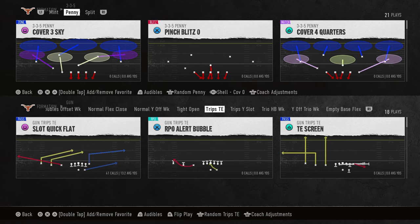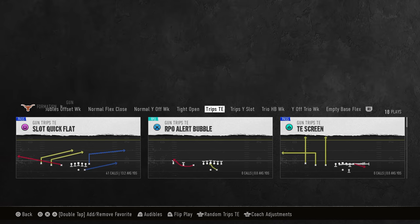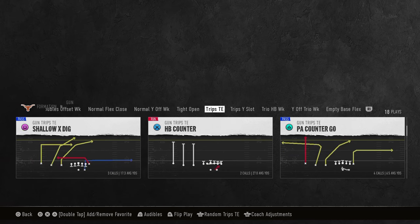In this video we're going to be breaking down how to use custom stems in College Football 25. What you're looking for when doing a custom stem is routes that have basically cuts or breaks within them.